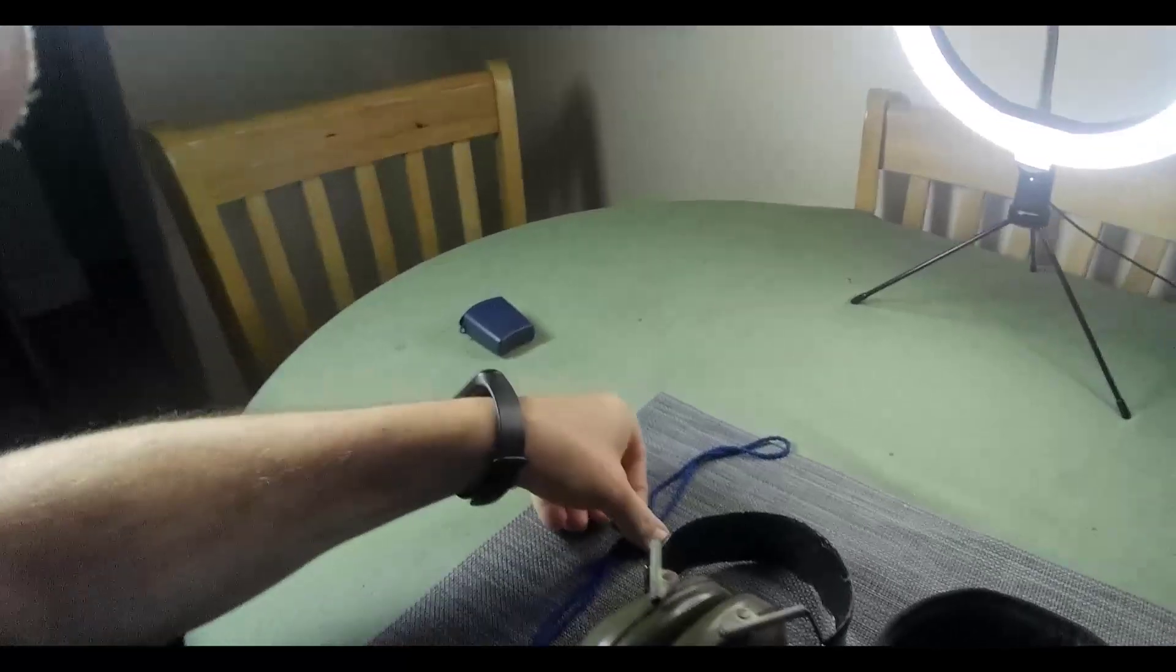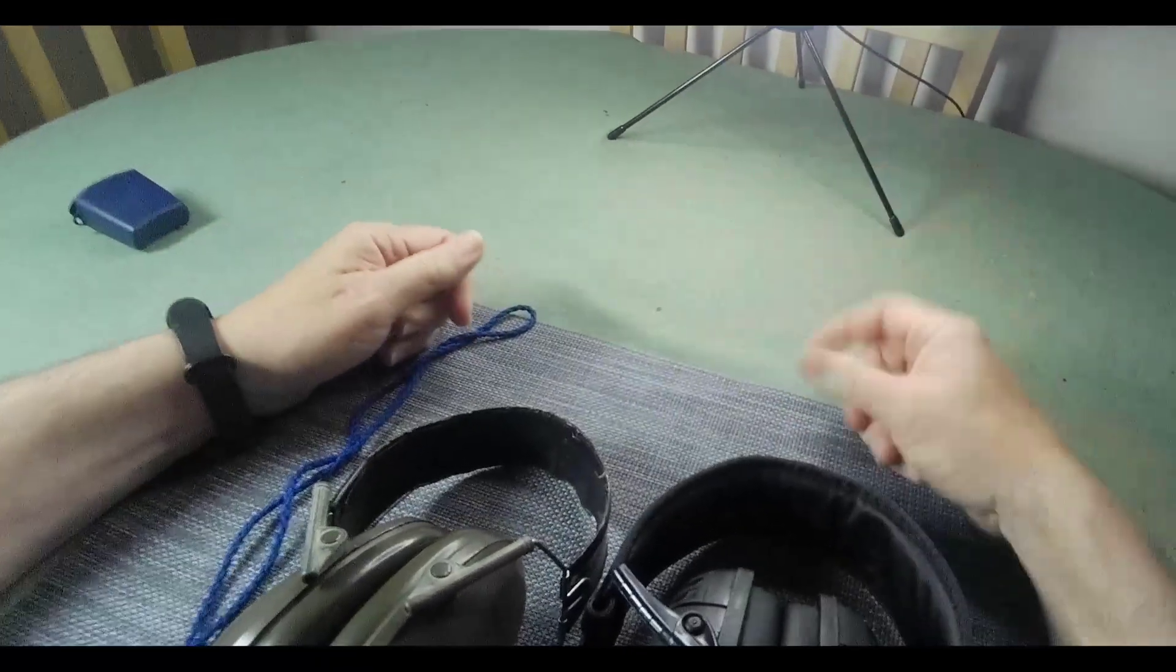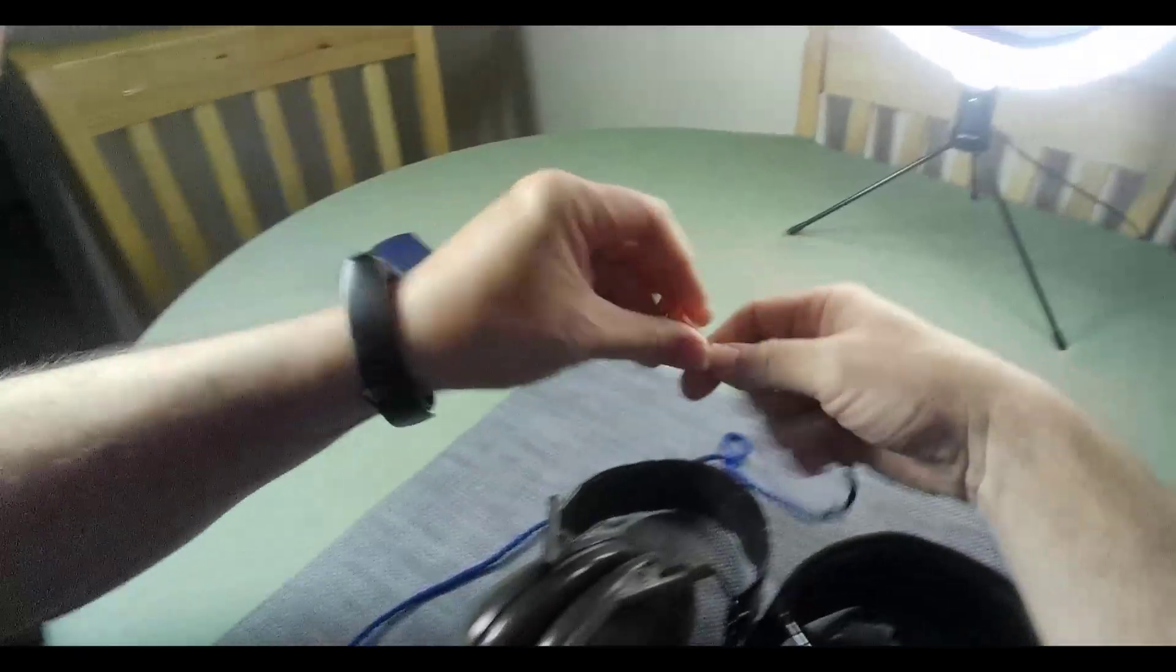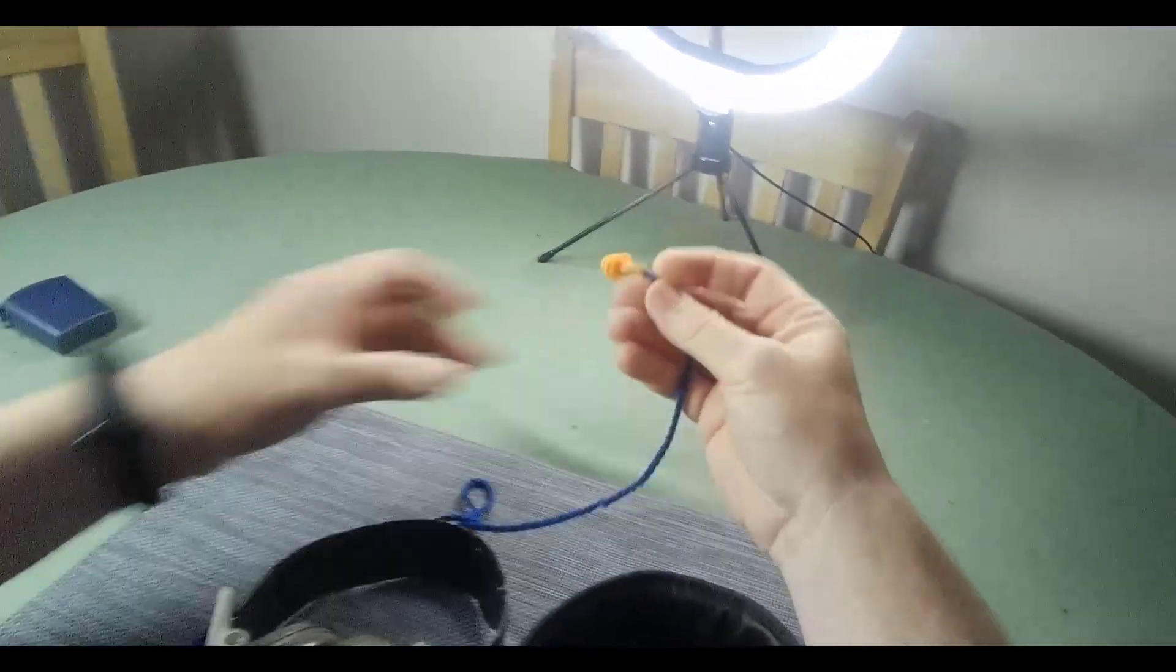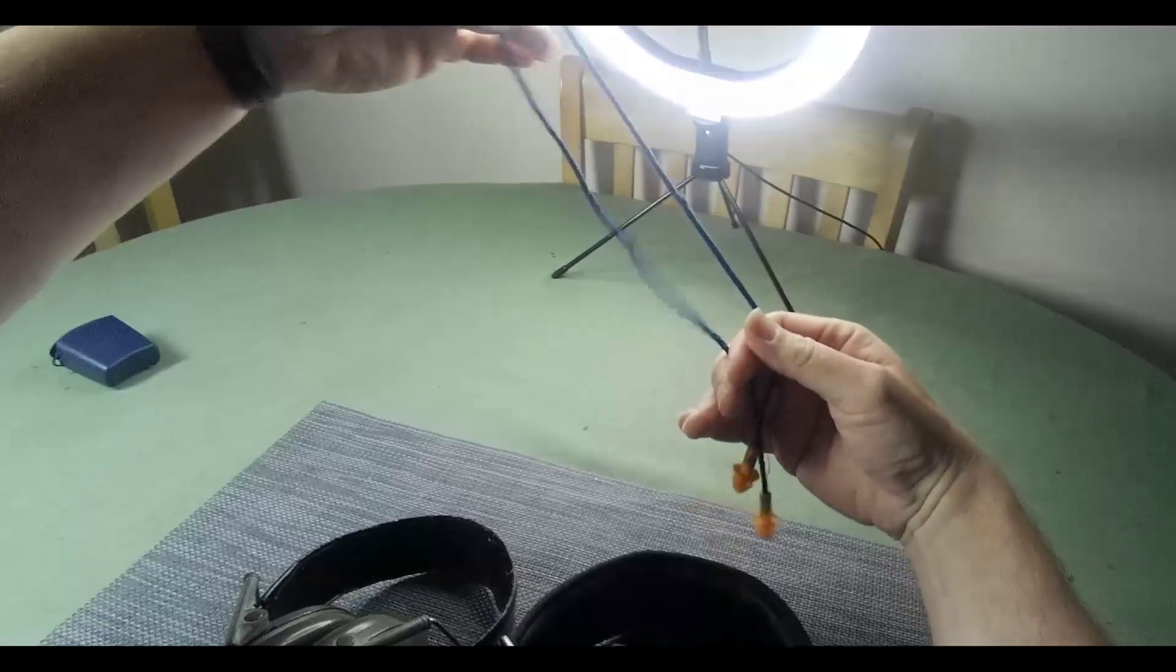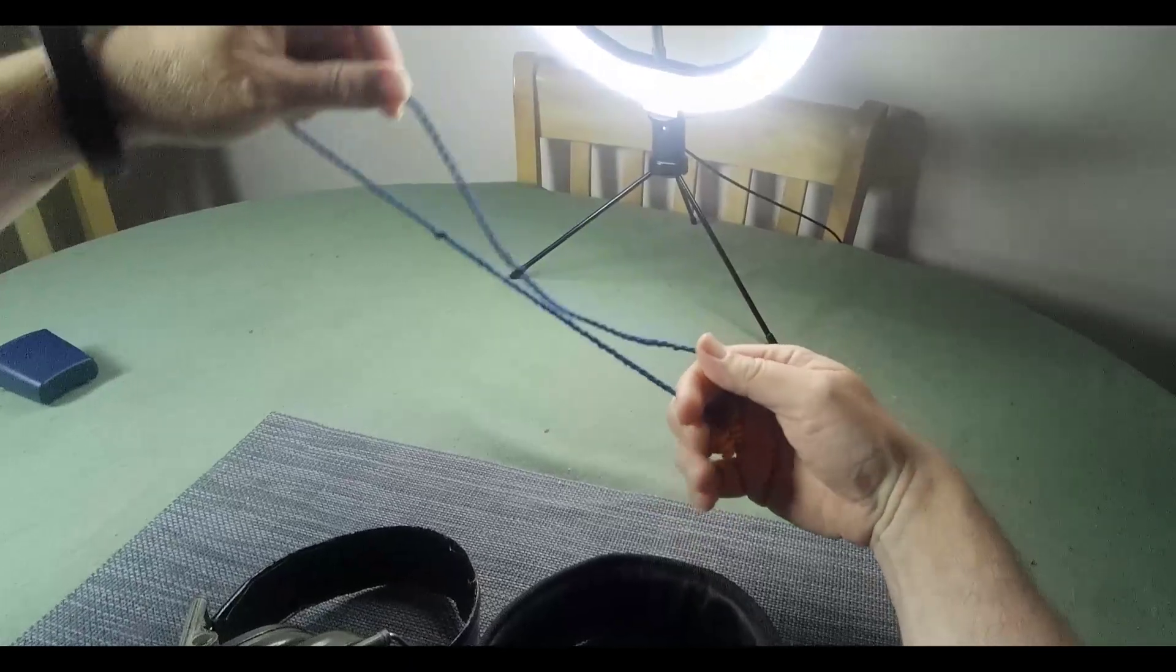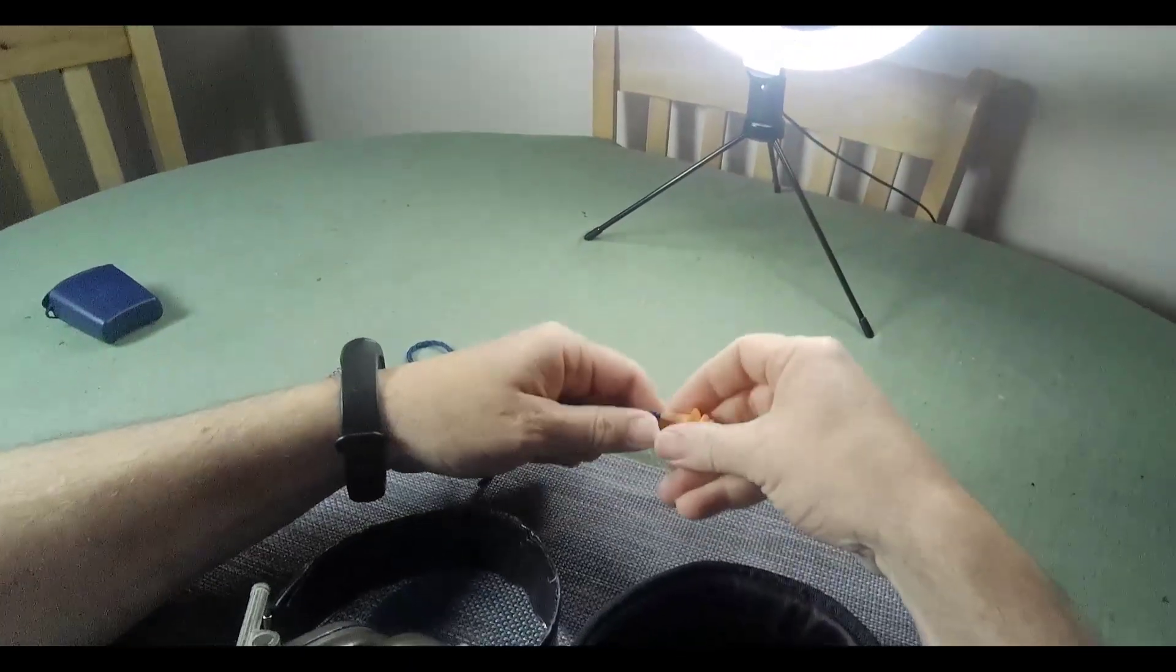I mean they'll give you hearing protection, they'll give you those little sponge things that go in your ears, kind of like these only far worse. So just taking a look at some of the things that I generally take with me to the range.